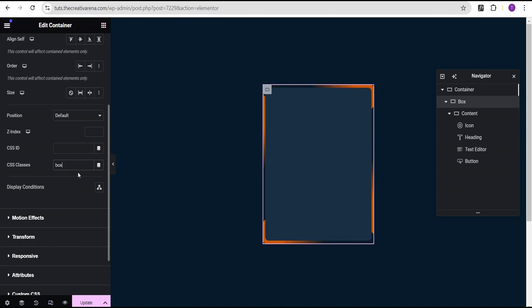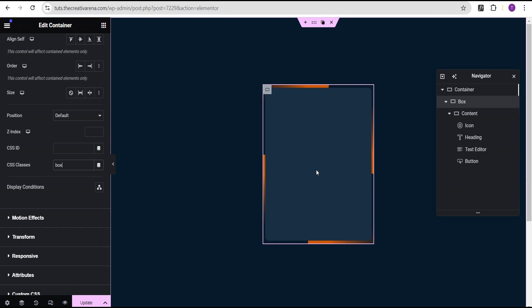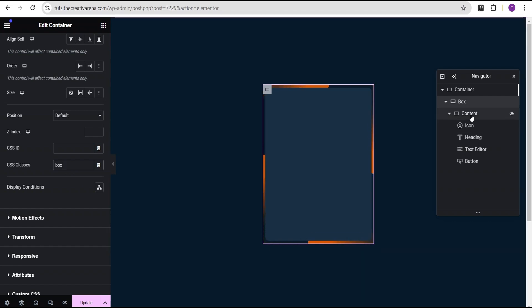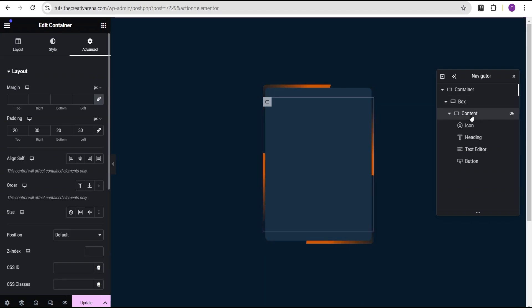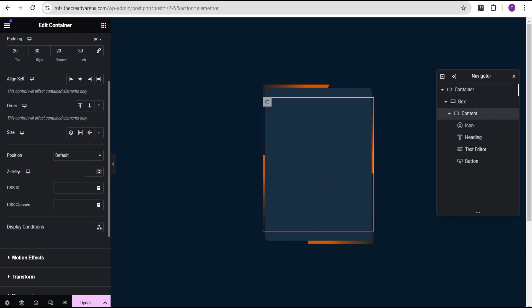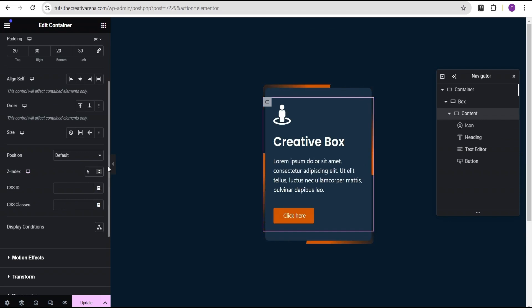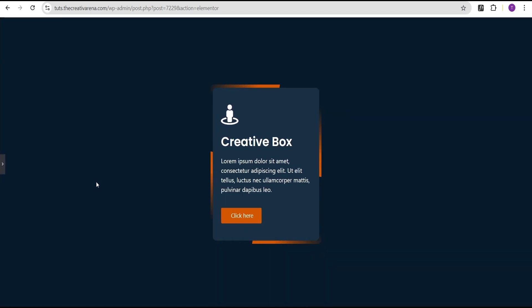Now you can see our effect is already taking place on the website. But our content is no longer showing. To fix that, we're going to come over to the content container and come down to the Z-index and give it a value of 5. Now we have this wonderful effect on our website, as you can see.